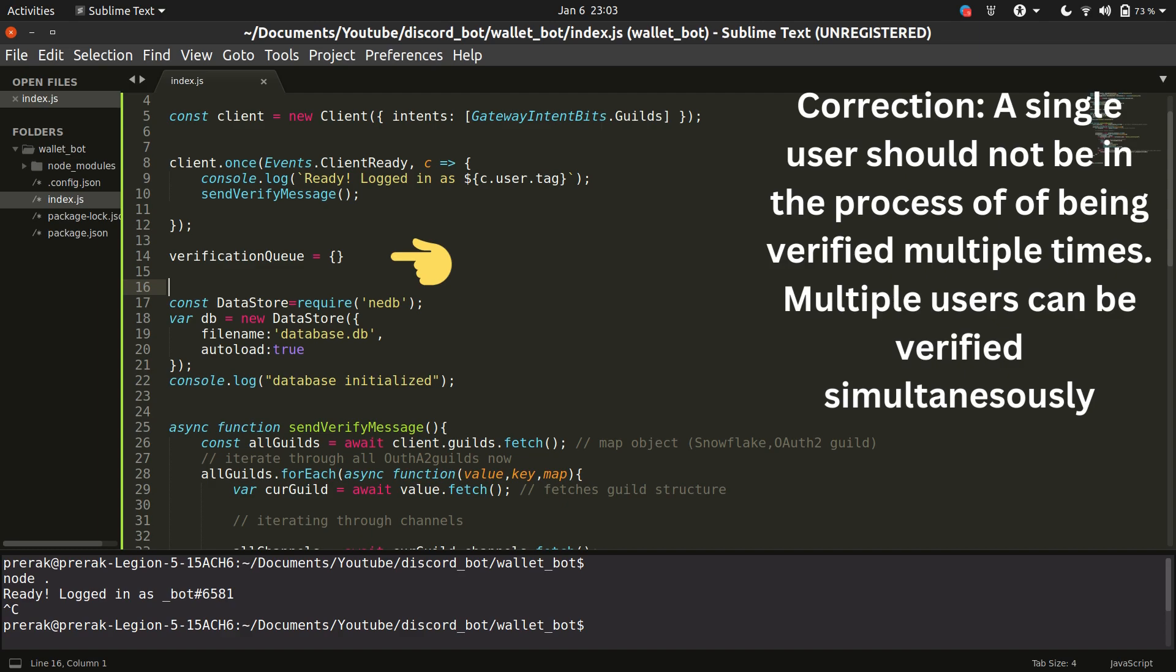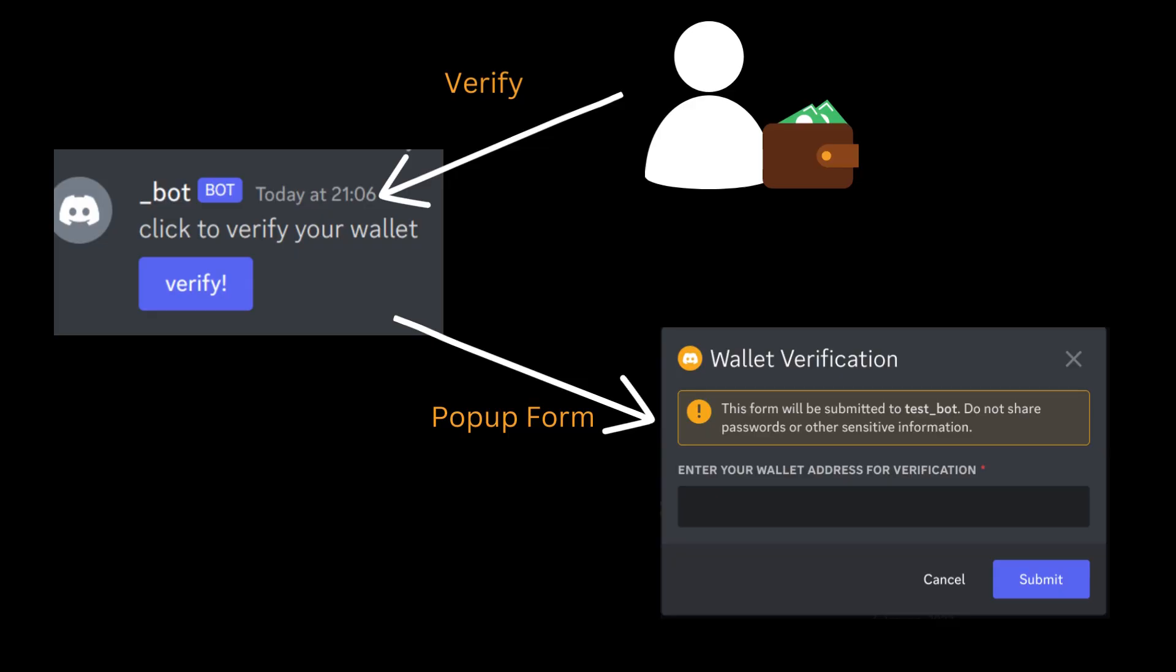So let's say you are a user and you press the button for verification. Now what I want is I want some sort of pop-up to come in front of you where you have a space where you can enter your wallet and continue with the verification. So this is what we are going to code after now.